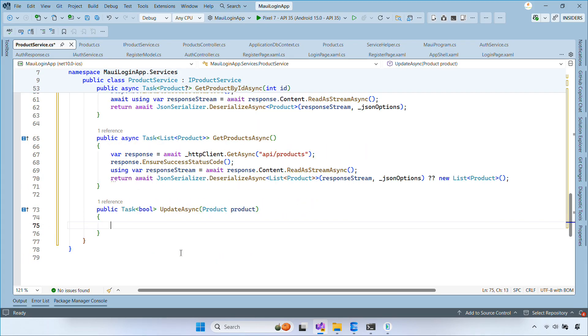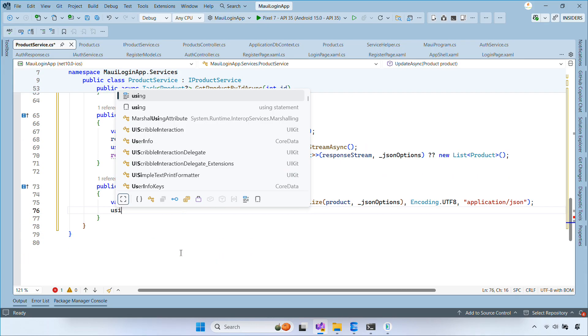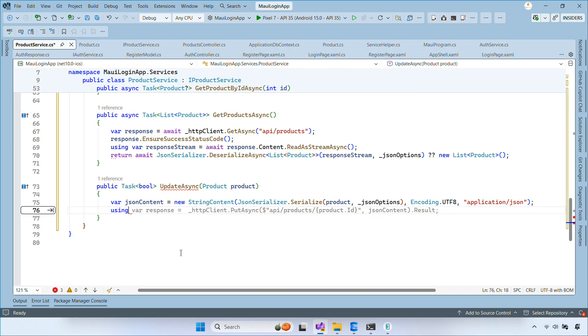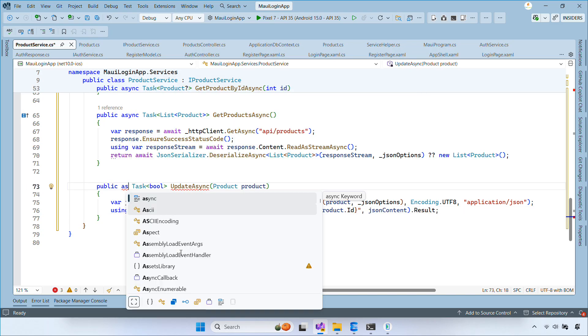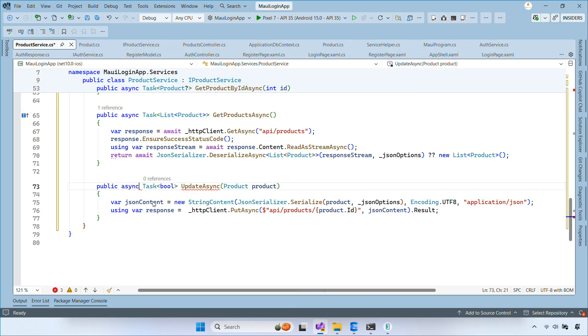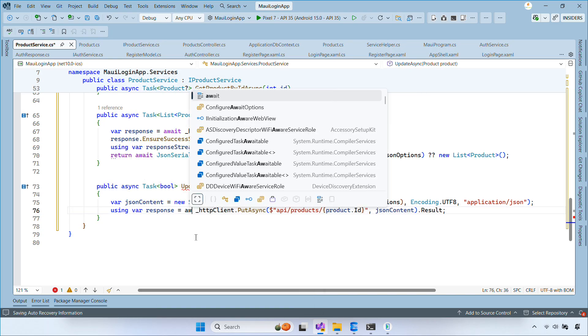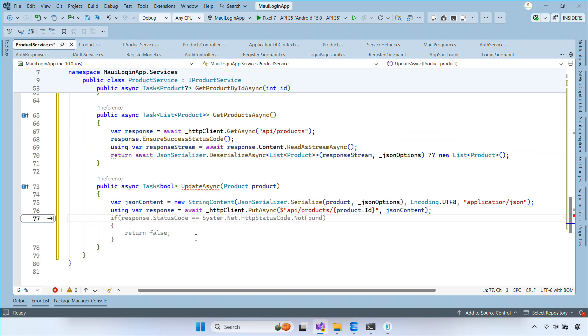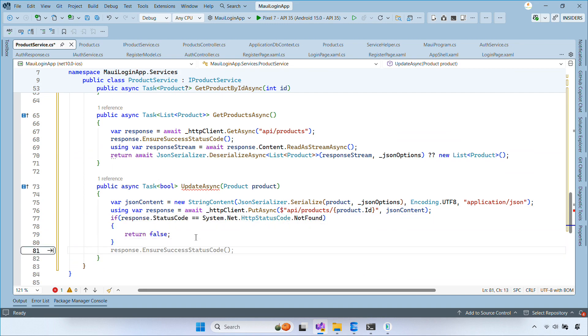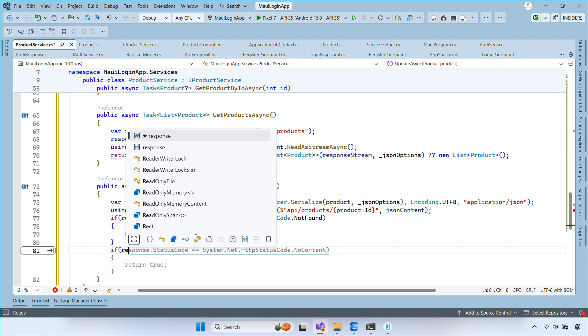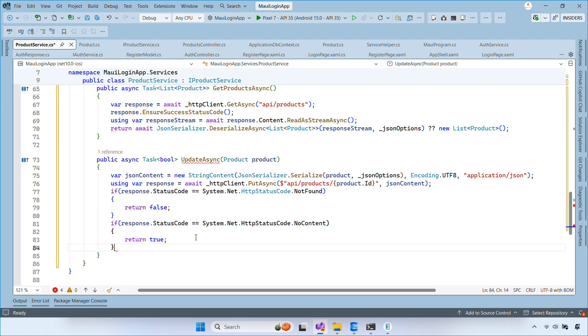Inside the updateAsync method, we serialize the updated product into JSON, send a PUT request to the API endpoint, ensure the response is successful, and then deserialize the updated product from the response.